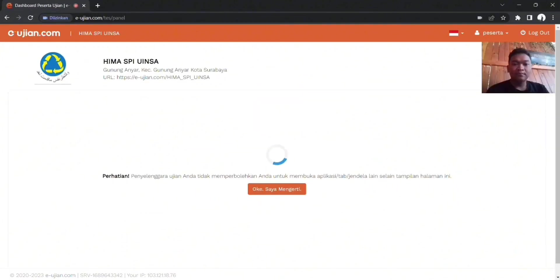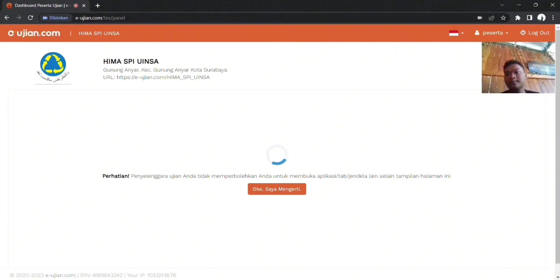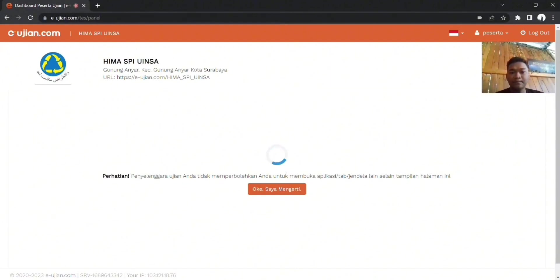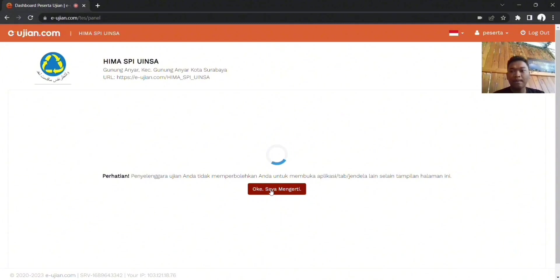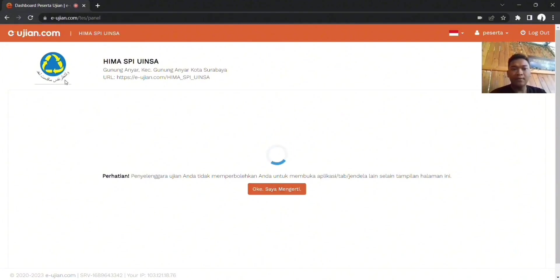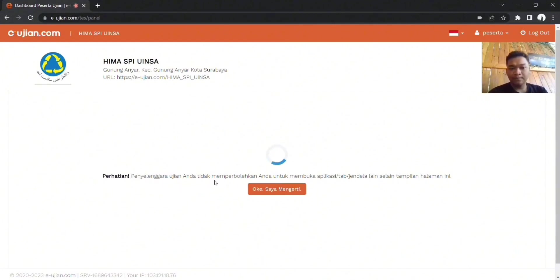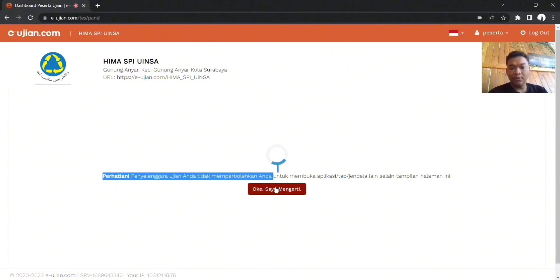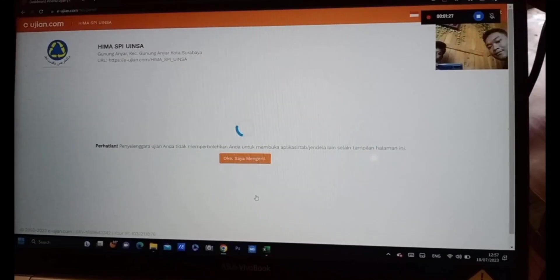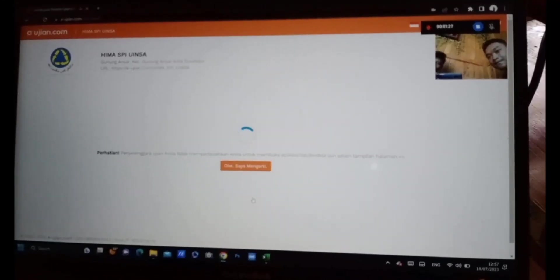Perhatian, penyelenggara ujian tidak memperkenankan anda untuk membuka aplikasi, tab, atau jendela lain selain tampilan halaman ini. Jika memaksa membuka, nanti akan ada peringatan yang secara otomatis masuk ke tampilan layar teman-teman semuanya.